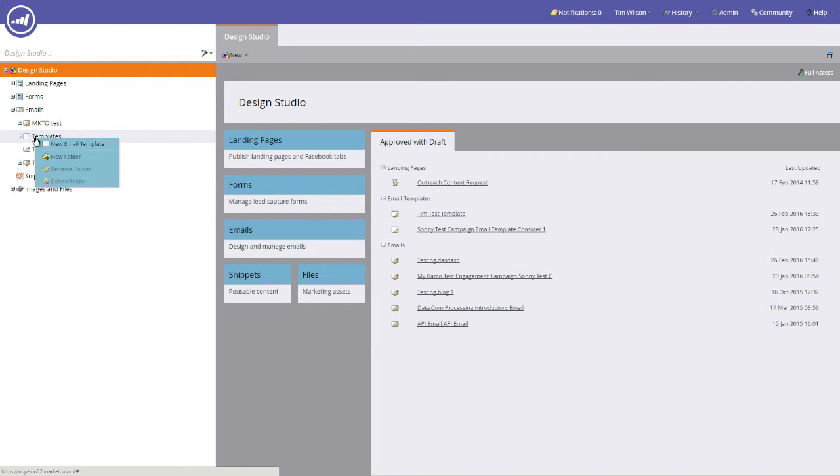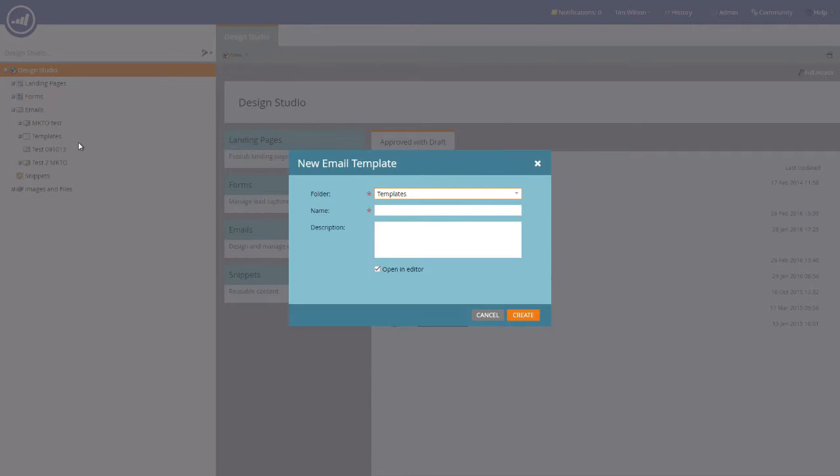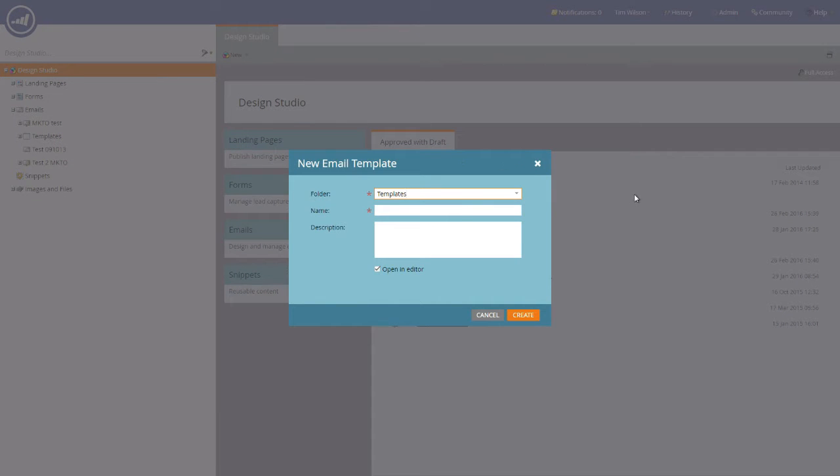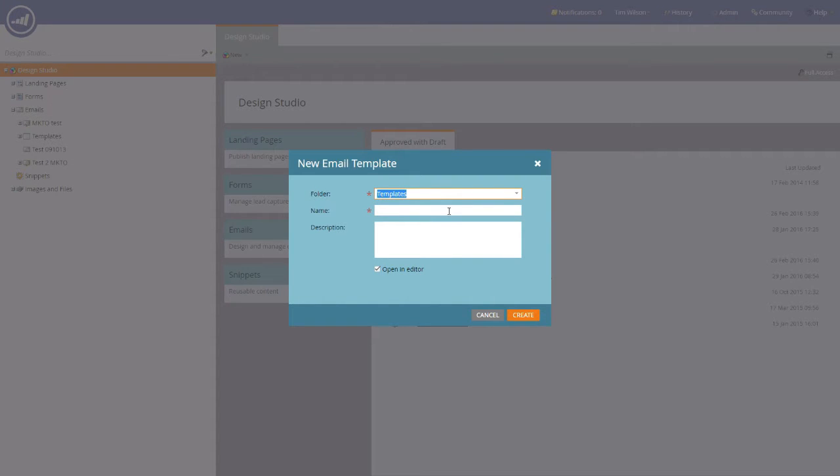And we select new email template from the list. The pop-up appears and you'll notice that the folder name is already populated because we right clicked on the list on the left hand side.